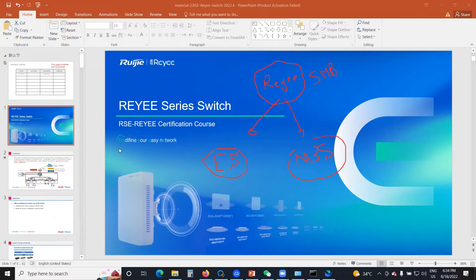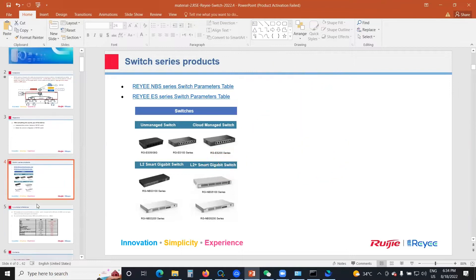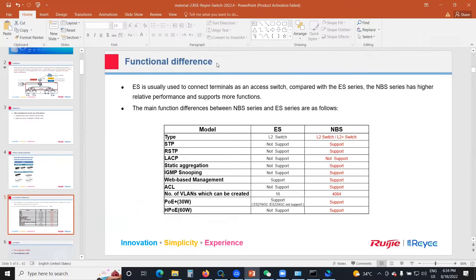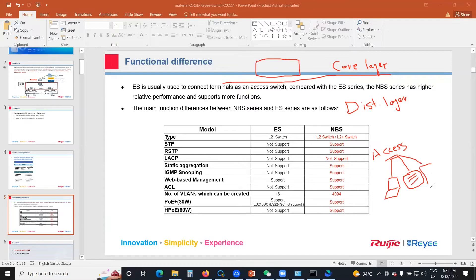For the ES series, we have unmanaged switches, cloud managed switches, Layer 2 smart gigabit switches, and Layer 2 plus smart gigabit switches — most are gigabit switches. The ES series is typically used to connect terminals at the access layer. We have the core layer, then the distribution layer, then the access layer, which connects to endpoints: laptops, computers, access points, IP telephony, and CCTVs.